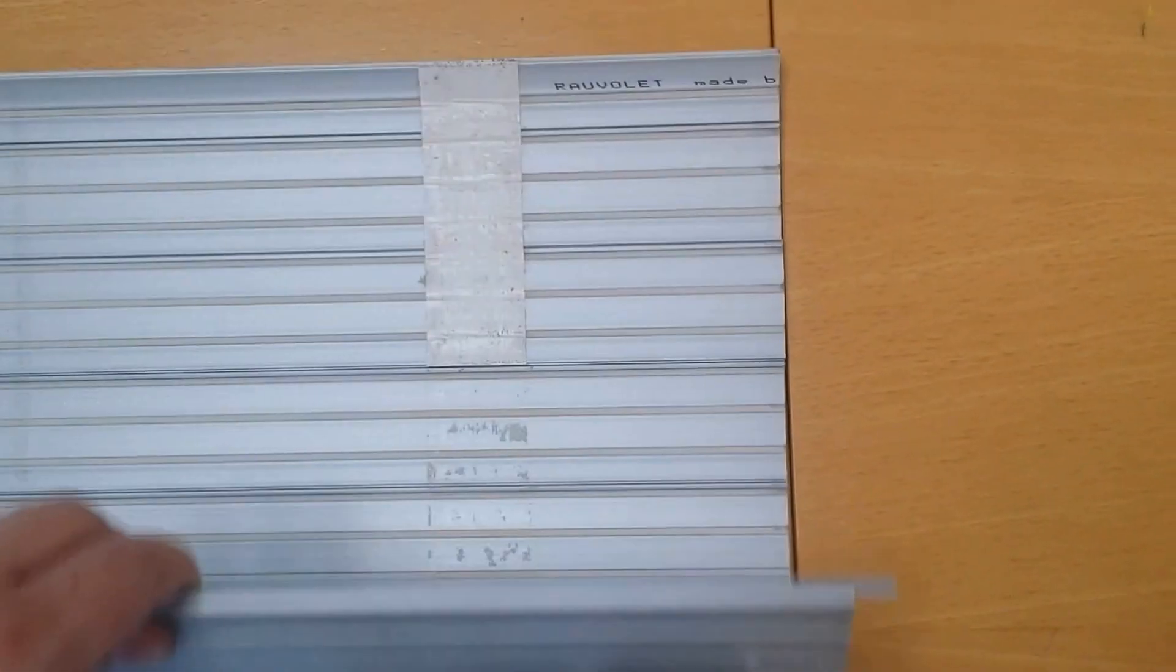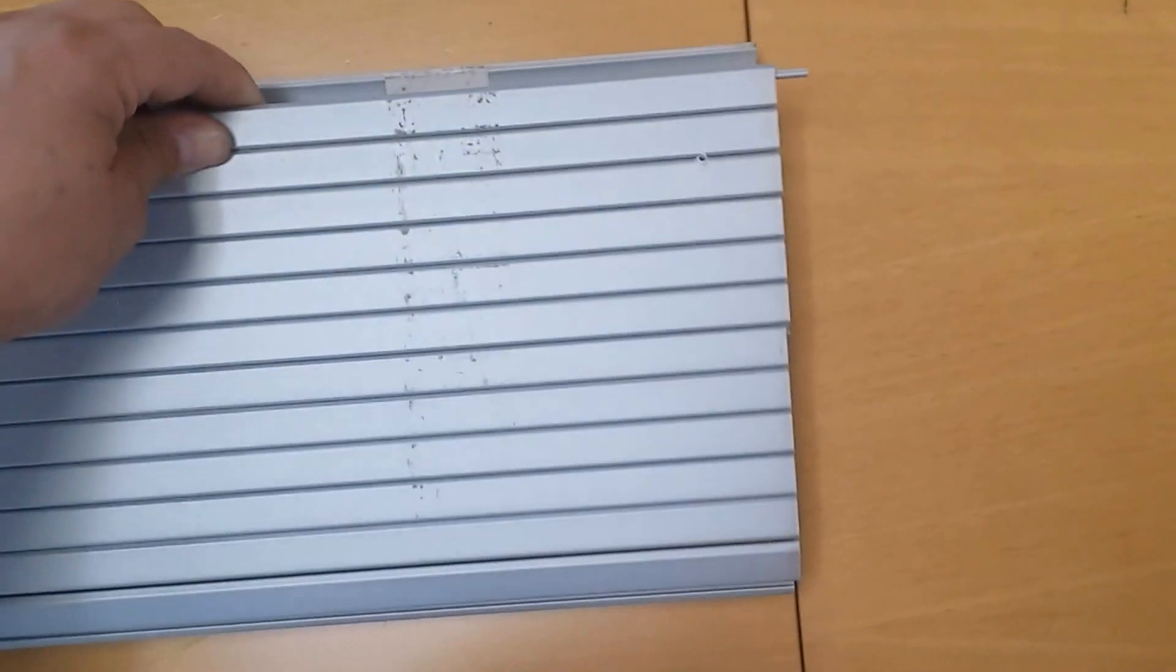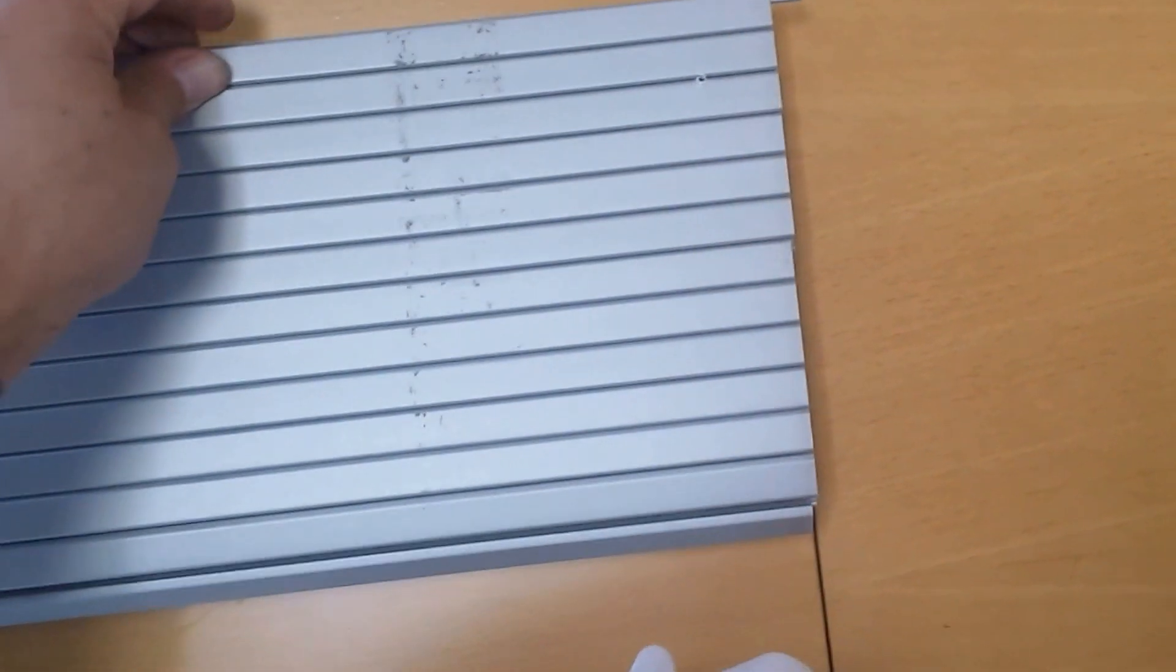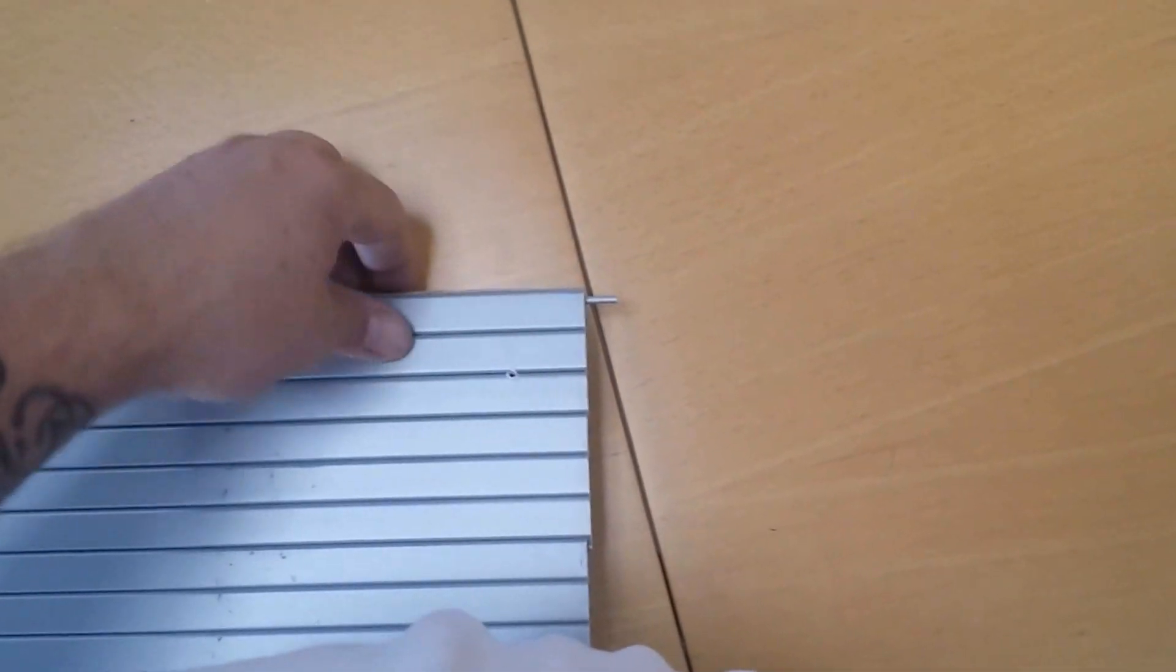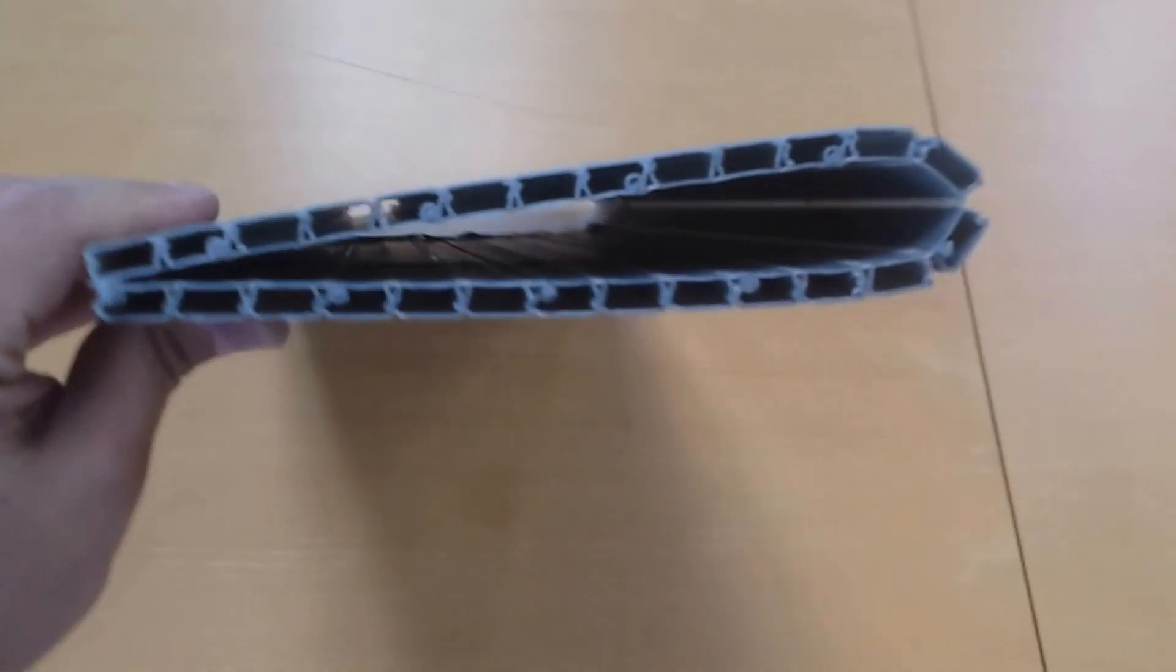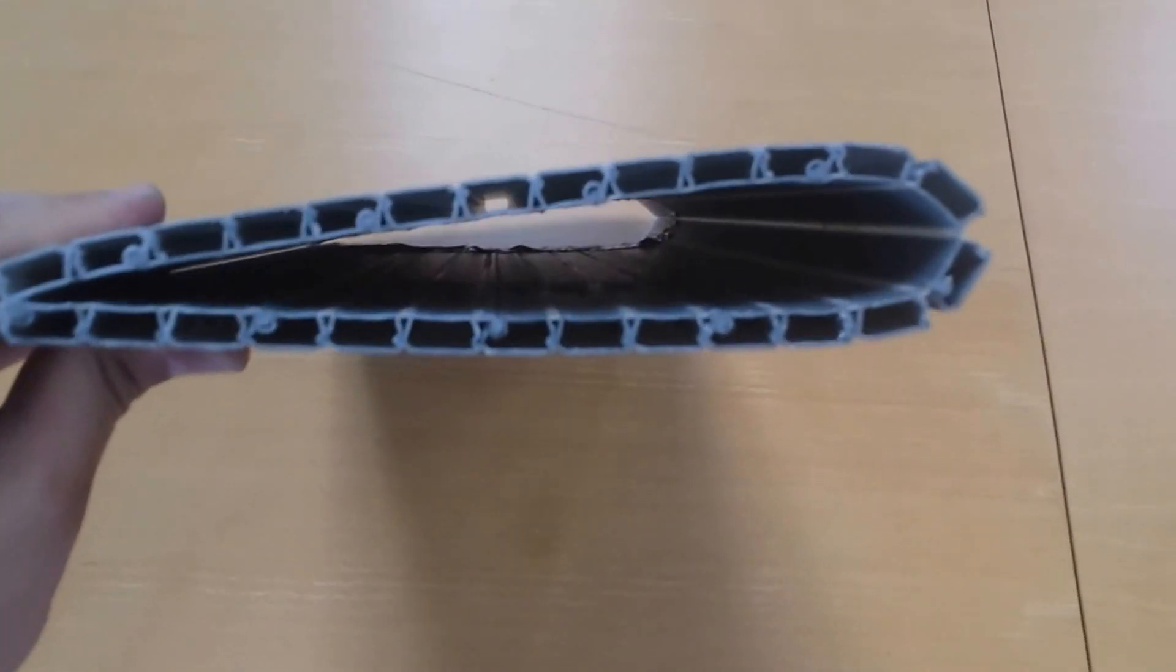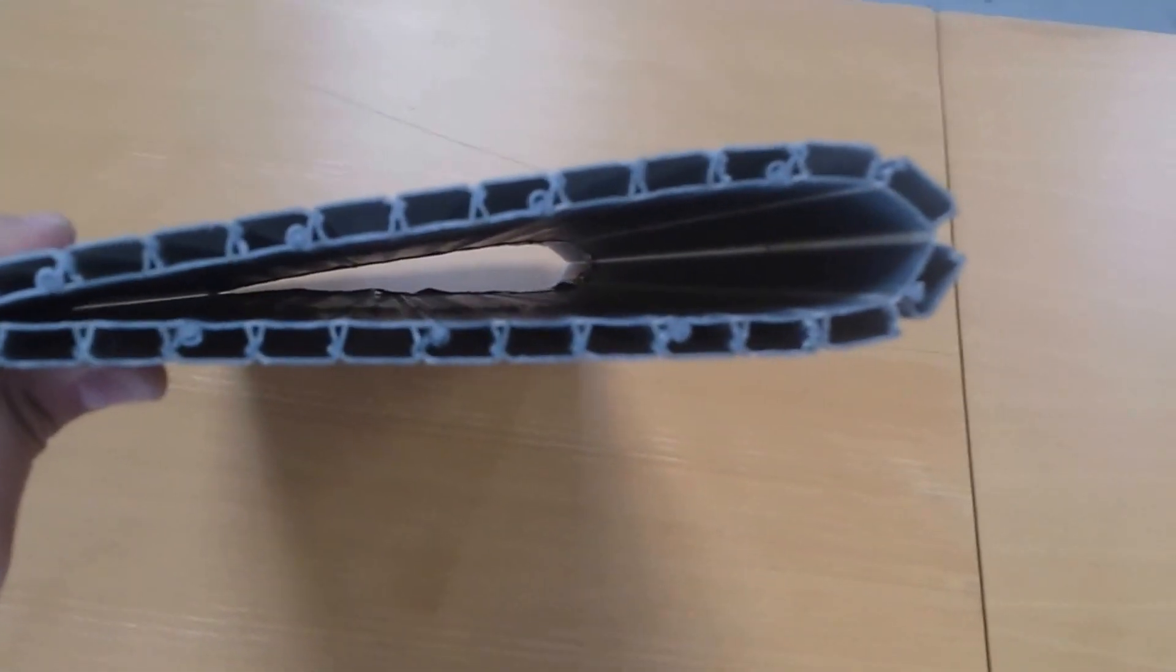So I just folded it into place just like this, and you can see just by folding it you already have a wing profile.